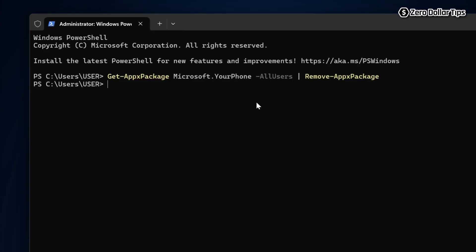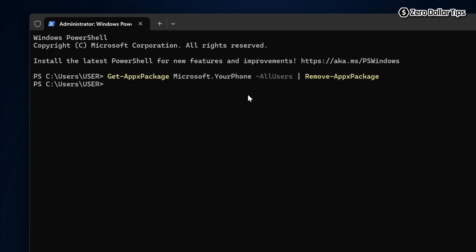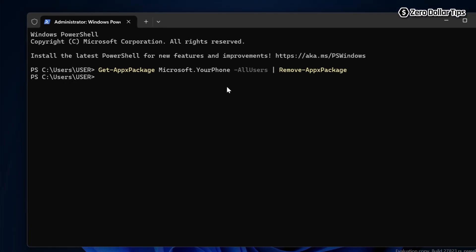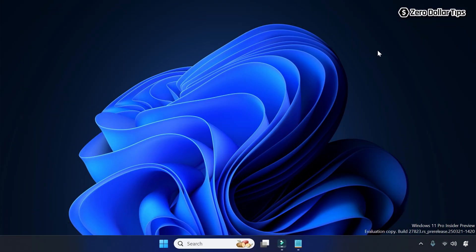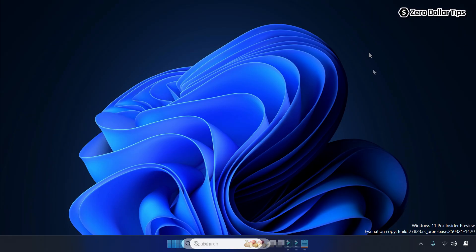And once this command is executed, Phone Link app will be removed from your computer. Now simply close it and restart your system. And after that, when you go to the Windows search and type Phone Link.